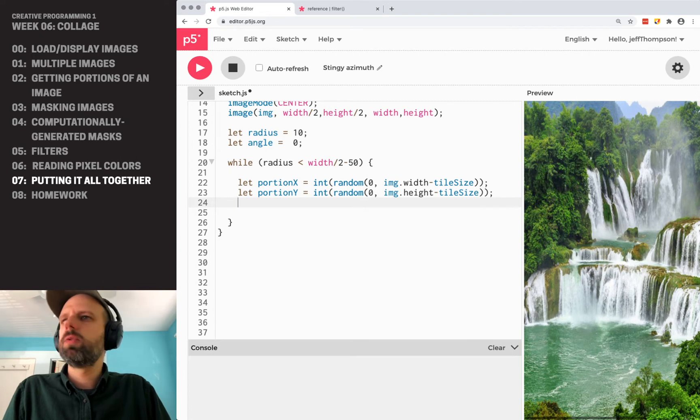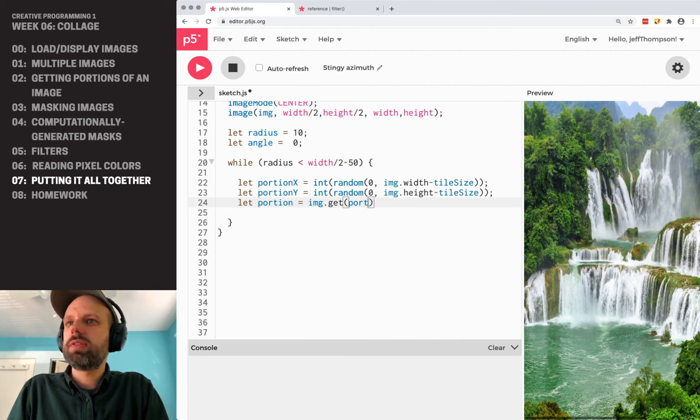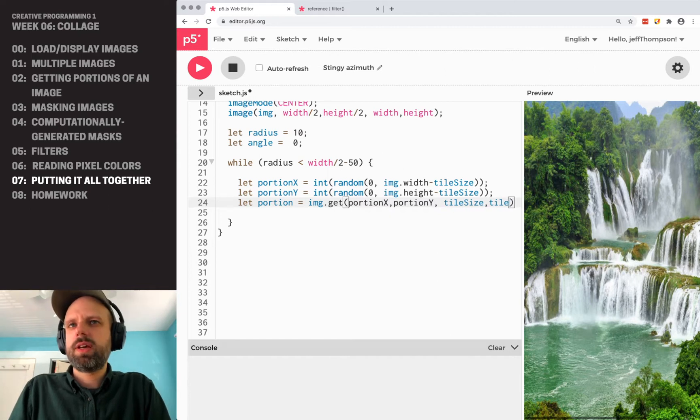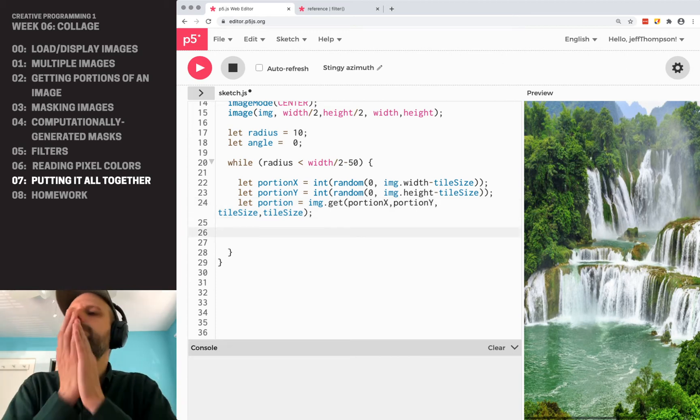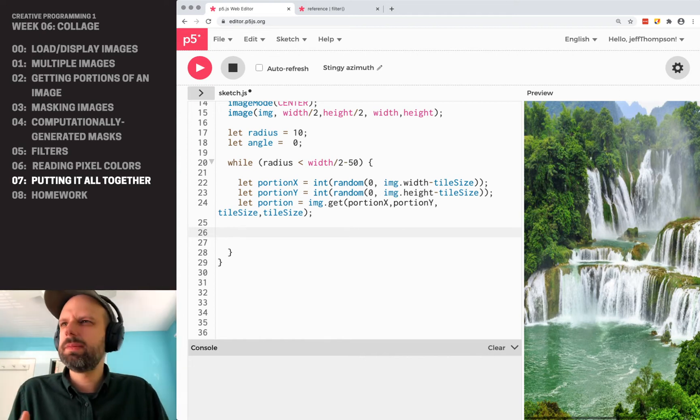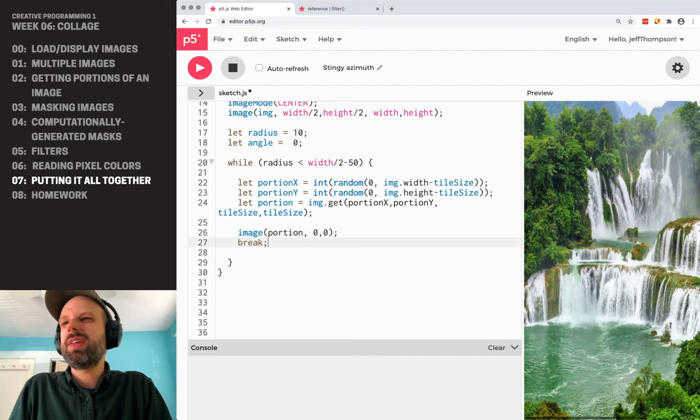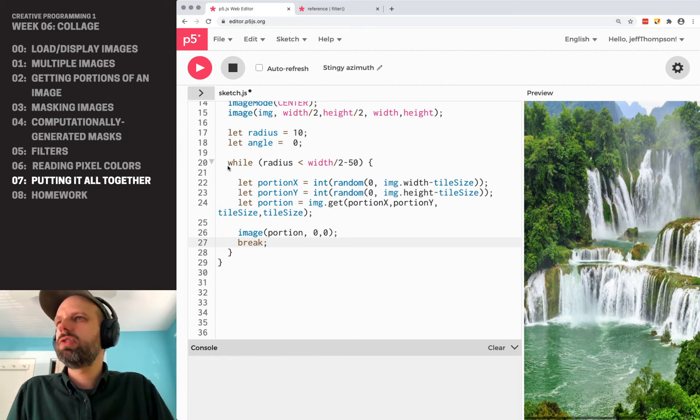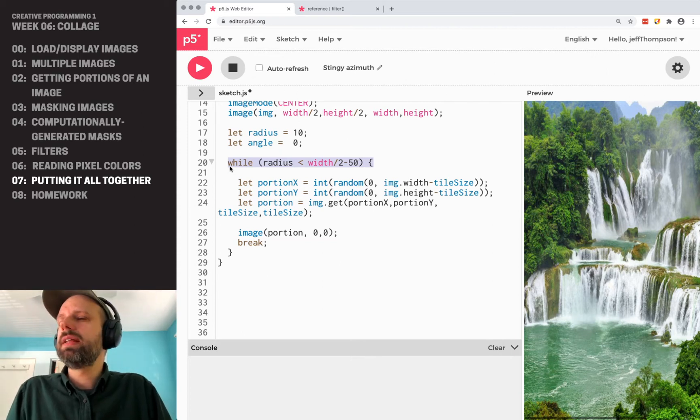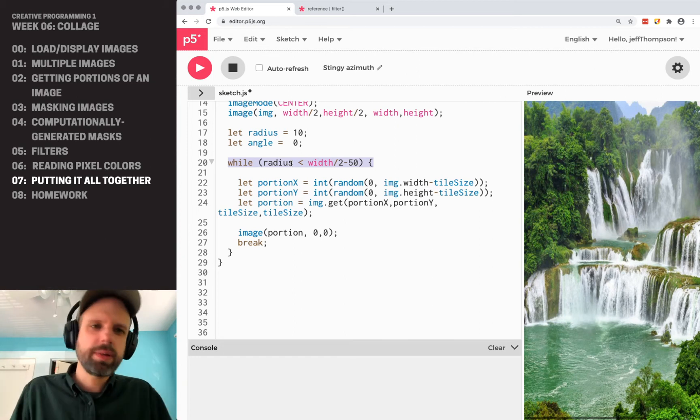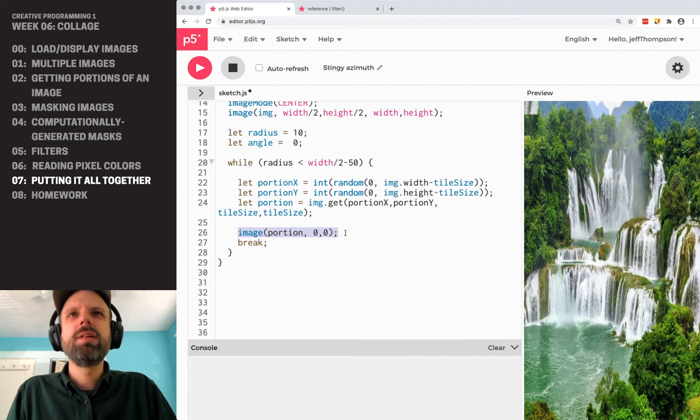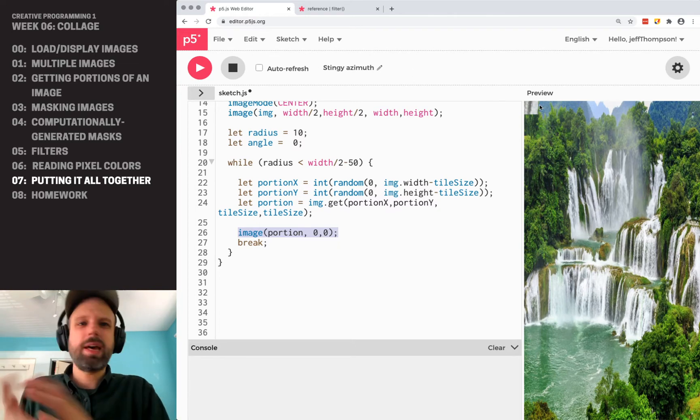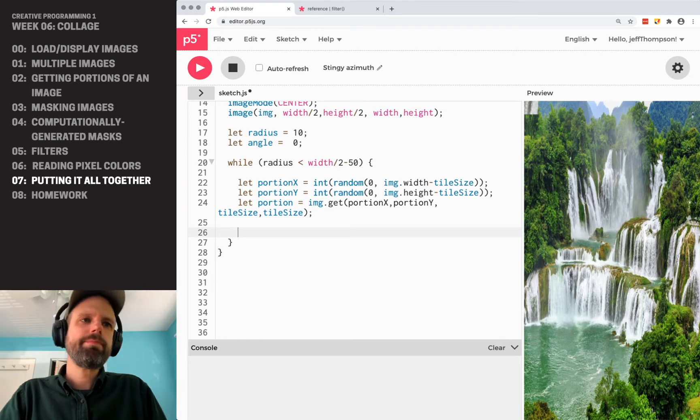Then I'm going to grab my section of the image. So portion is img.get. It's going to be from portion X, portion Y, tile size. It's going to grab that random square. And we can do a sanity check. We can say image zero portion zero zero. And then we can say break. And break just quits the for loop or the while loop. It also will quit a for loop. And in this case, because we're not changing radius, we would get stuck in this infinite loop and it would crash the browser and this whole thing. But I just want to make sure it's doing this right. So when I run it, now it's drawing this square. So I know it's working. I'm getting that portion of the image so I can delete this. Okay.